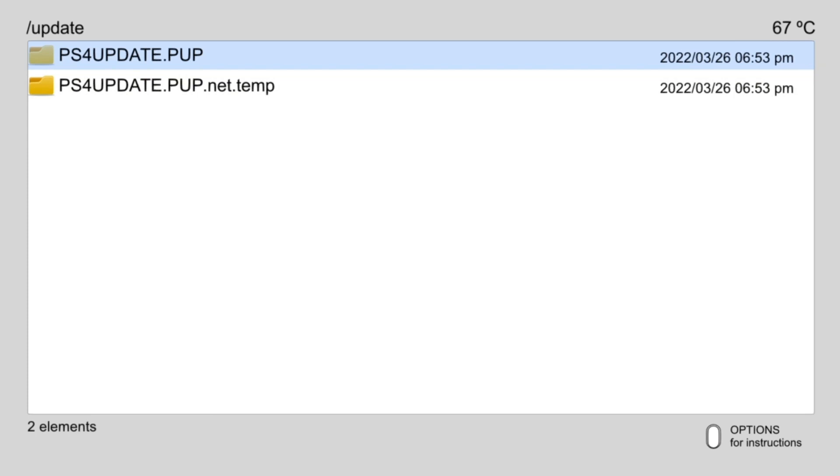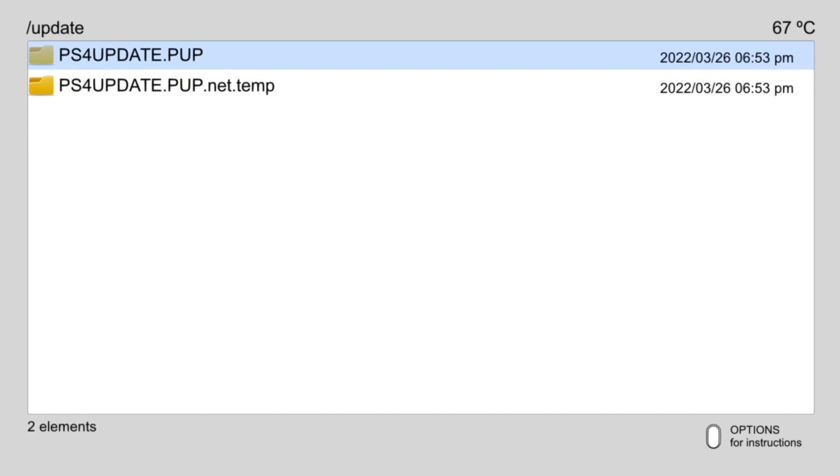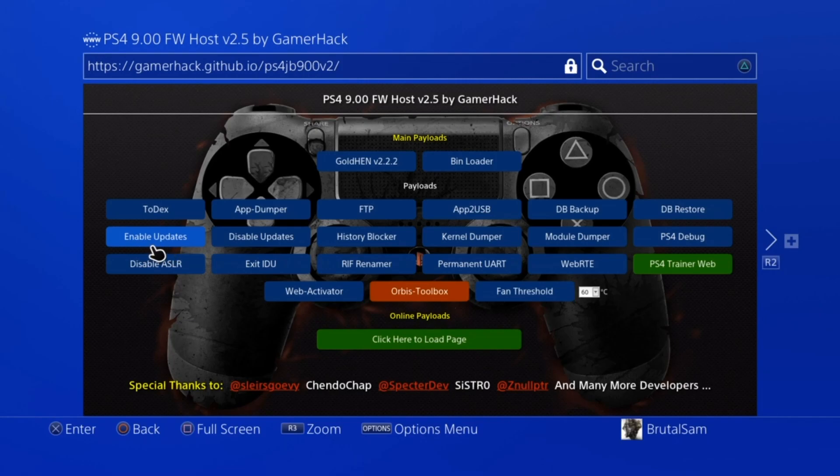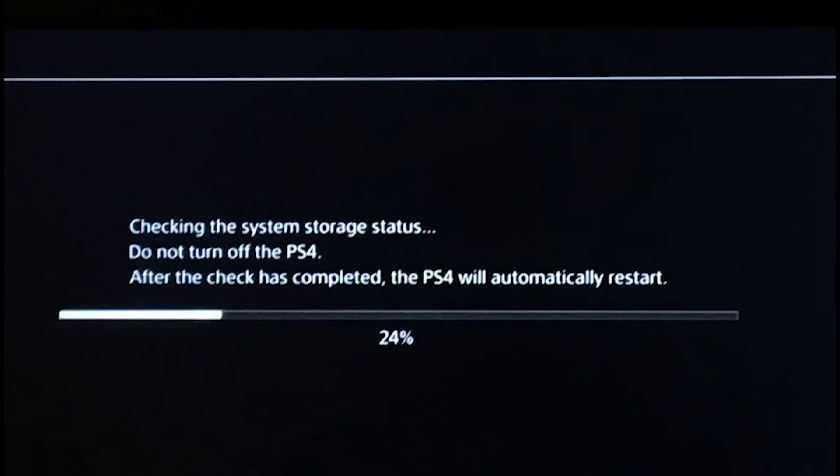If you want to update your PlayStation 4 for some reason, you can either delete both of them manually by using FTP or Lappy's homebrew app called PS4 Explorer, or you can just go to a host and then run the enable updates payload. Those files will be deleted.